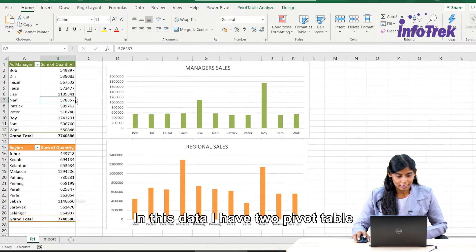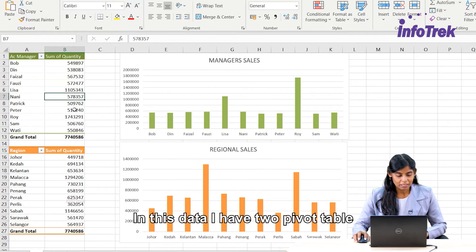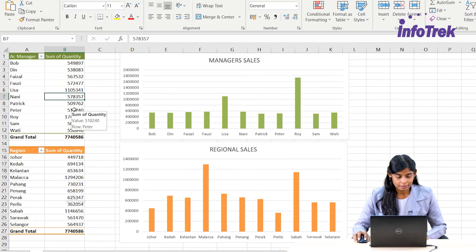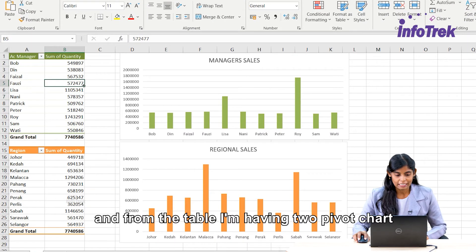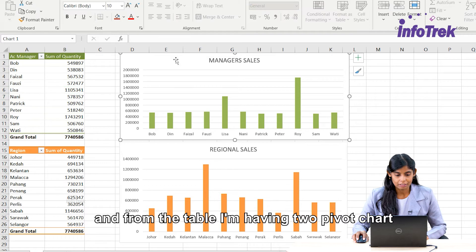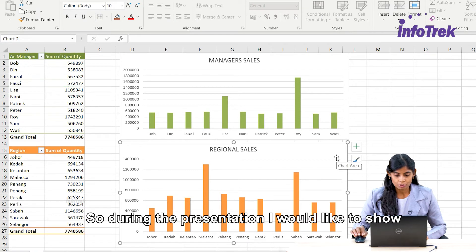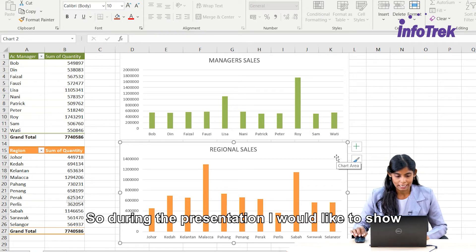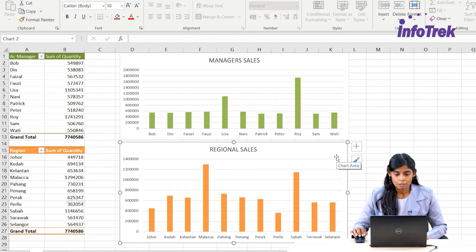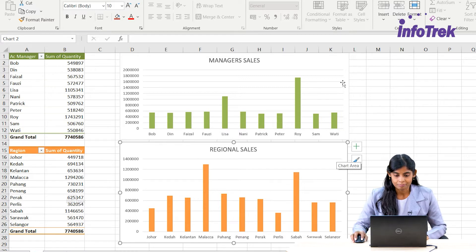In this data, I have two pivot tables and from the tables I'm having two pivot charts. During my presentation, I would like to show only selected data.